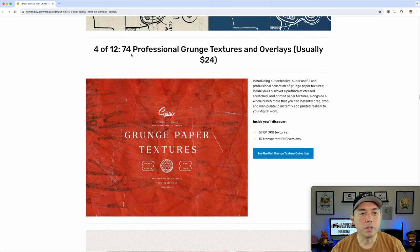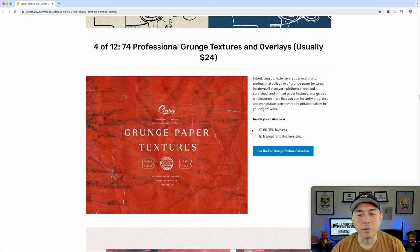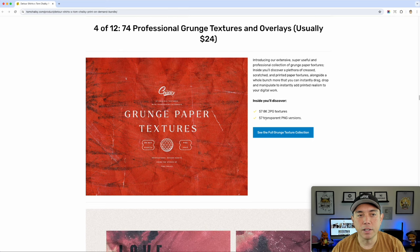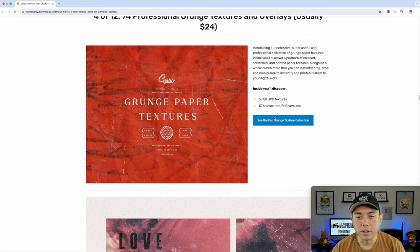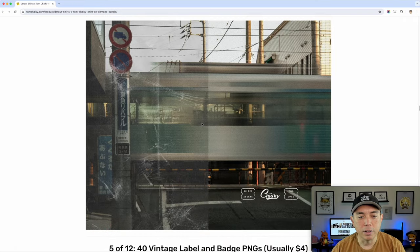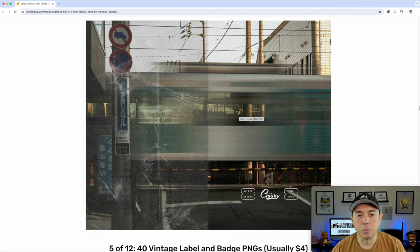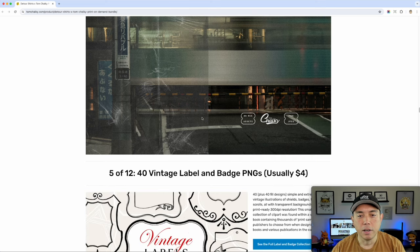Number four of 12 is 74 professional grunge textures and overlays. We use these a lot on print-on-demand t-shirts to give that old vintage look. Normally $24, but you're getting this as part of the bundle. There are 57 JPEG textures and 57 PNG versions. You can see what it does to photos to make them look more vintage — that vintage look.